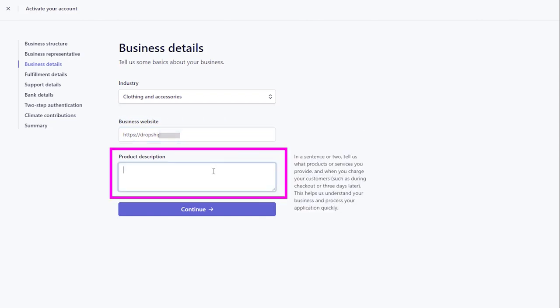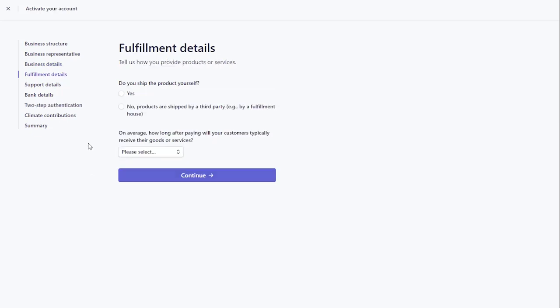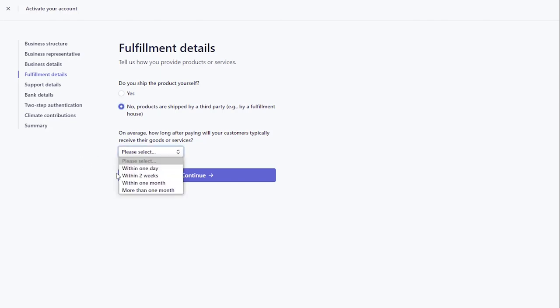In Product Description, add a couple of sentences describing what products you sell and when you charge your customers. In Fulfillment Details, select how you provide products.